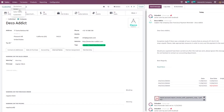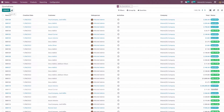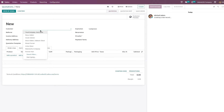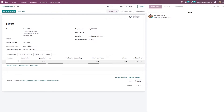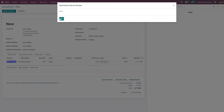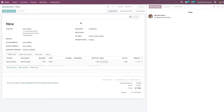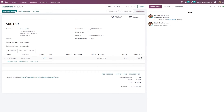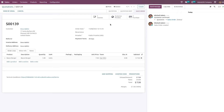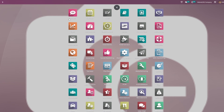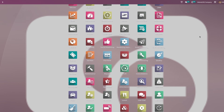After saving, let me create a quotation by selecting this customer. You can see the warning message that we have set for this customer. You can add a product and confirm the quotation. After confirming, you can create an invoice — and the invoice has been created. This is how you set a warning message for a customer in Odoo 16.